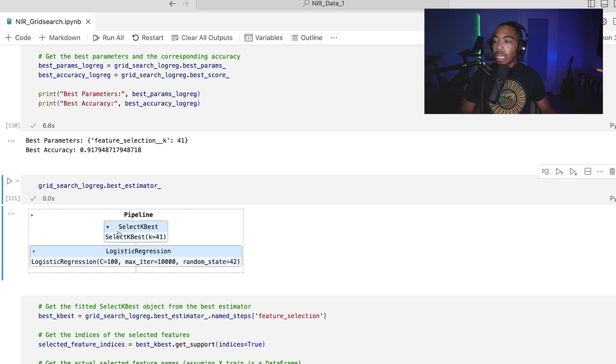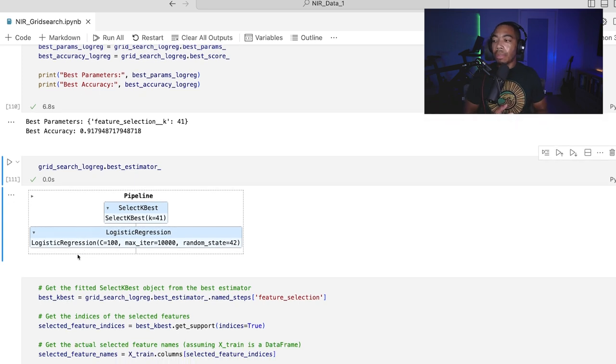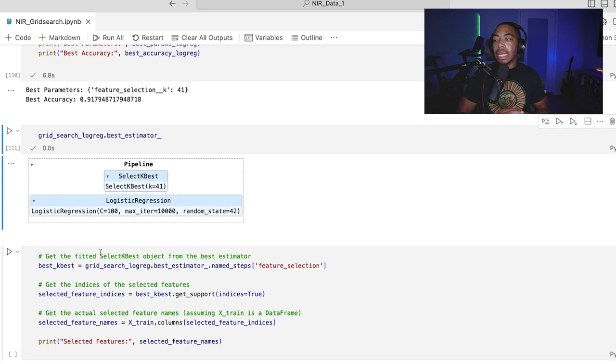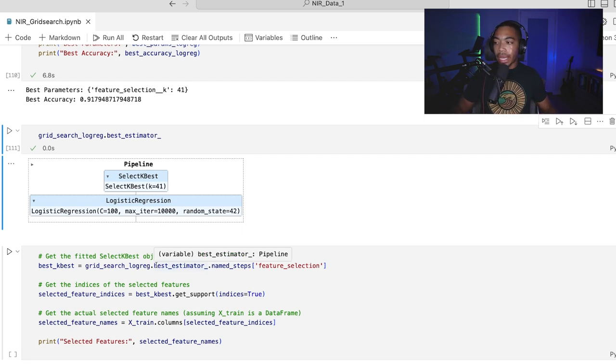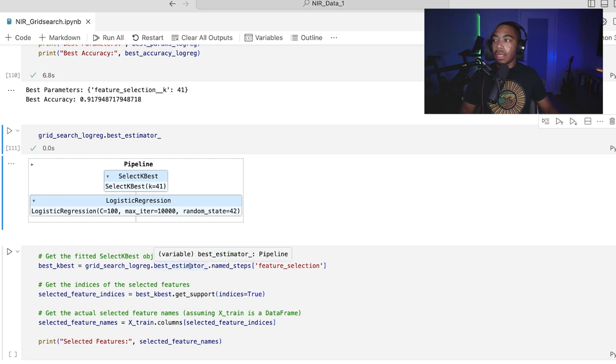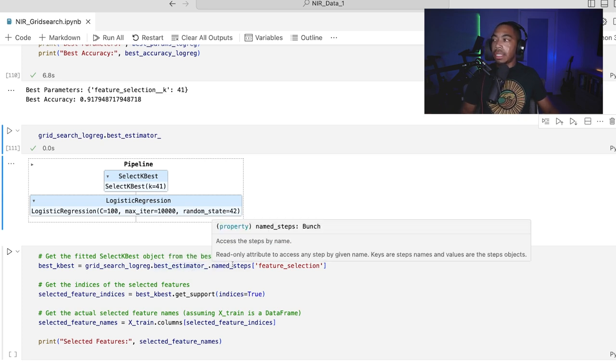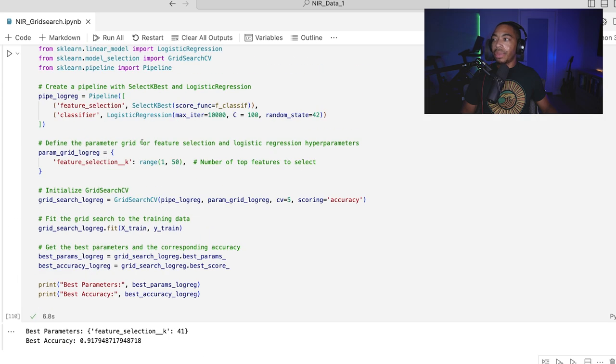So there's a couple other things I want to do to help us to understand the impact of those variables on our data and on our model. And so what I'm going to do is use the best estimator and go into the named steps called feature selection. And that is the step that was indicated by this list here.